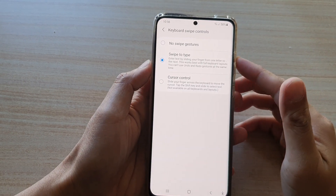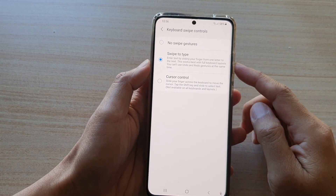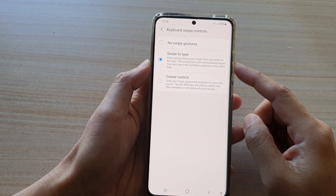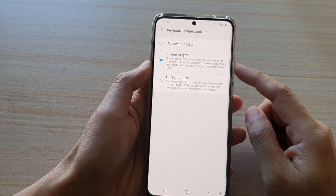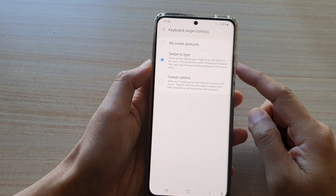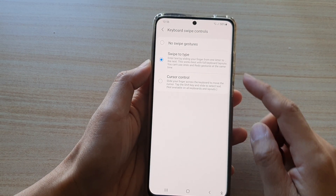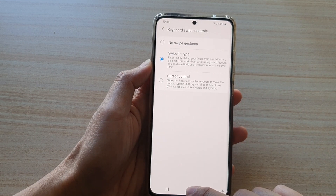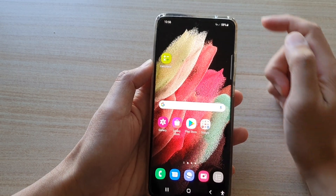Hey guys, in this video we're going to take a look at how you can turn on or turn off keyboard swipe to type on the Samsung Galaxy S21 series. First, tap on the home key to go back to your home screen.